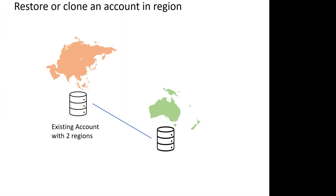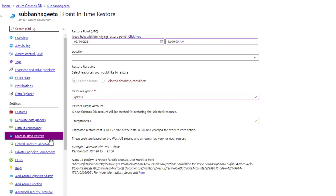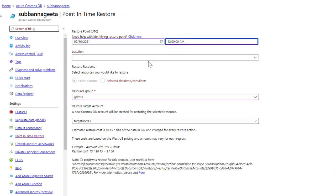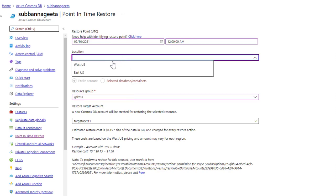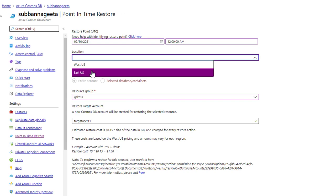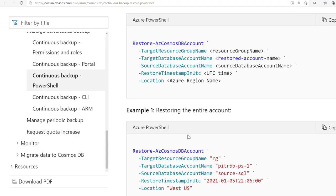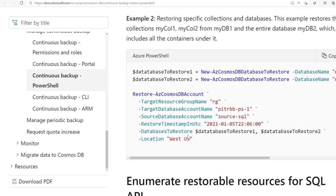Now let us say you want to restore the account in one of the regions. This is pretty straightforward. You will choose the point in time restore option, provide the date, the time, resource group and the account name. Most importantly, you will choose which region that you want to restore it, and then hit submit to do the restore. You can always do restore operations using PowerShell or the CLI. In both cases, you require a target resource group, a target database account name, source account name, the restore timestamp in UTC and a location. You can also choose to restore specific databases and containers.